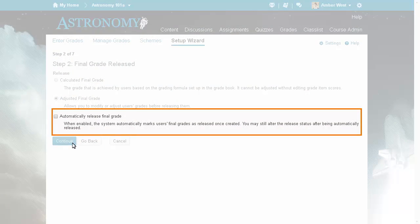To enable this option for a course, from Step 2 of the Grade Setup Wizard select the Automatically Release Final Grade option.